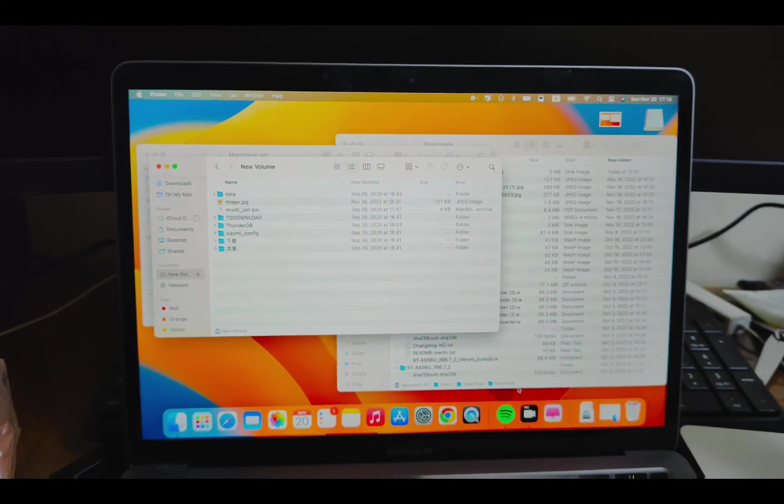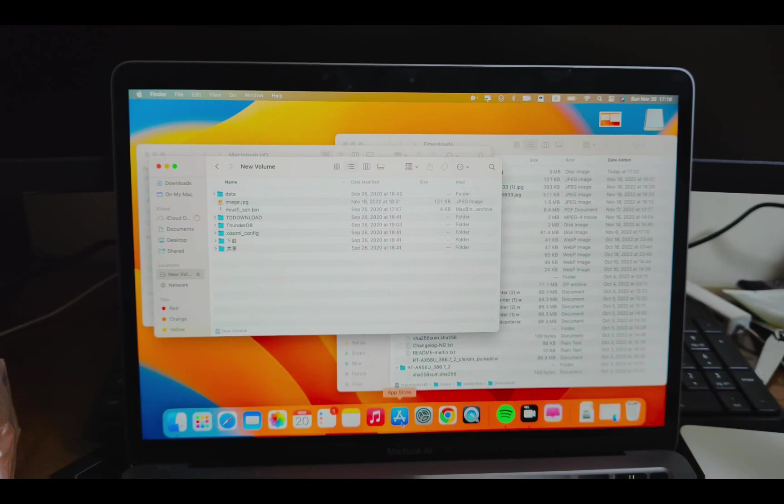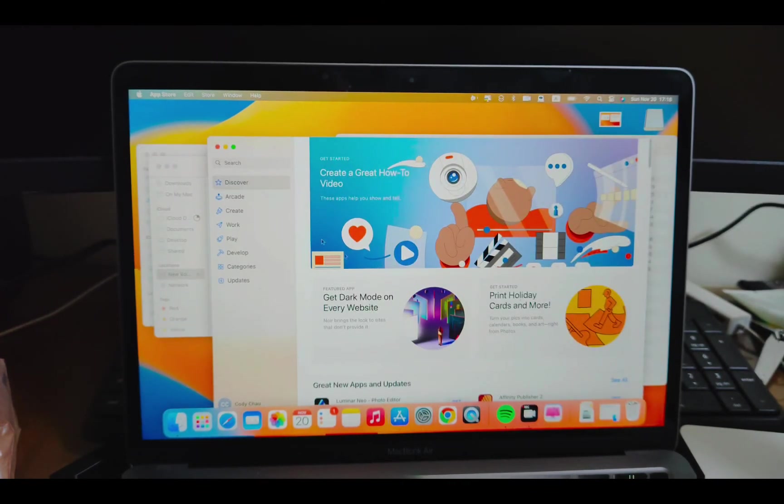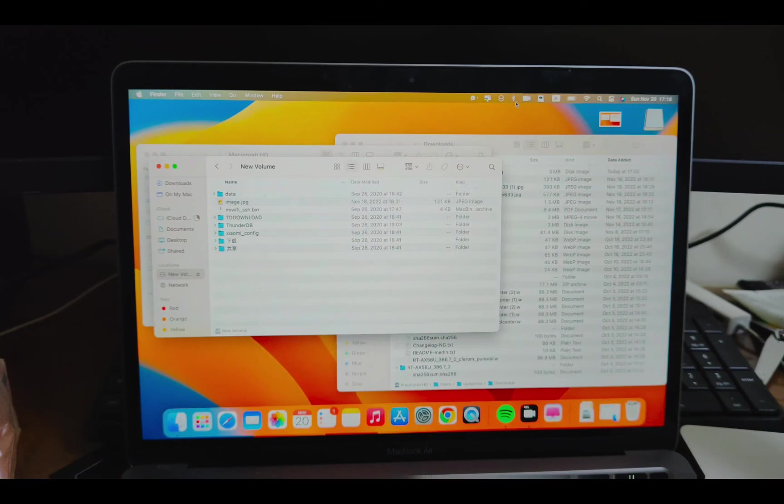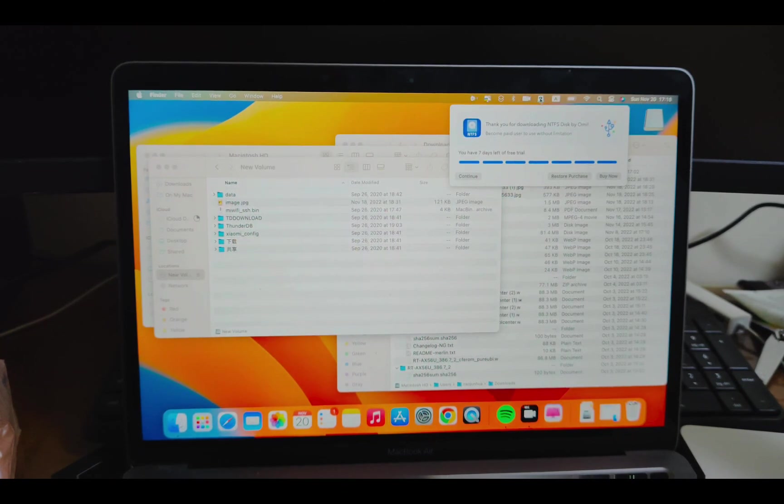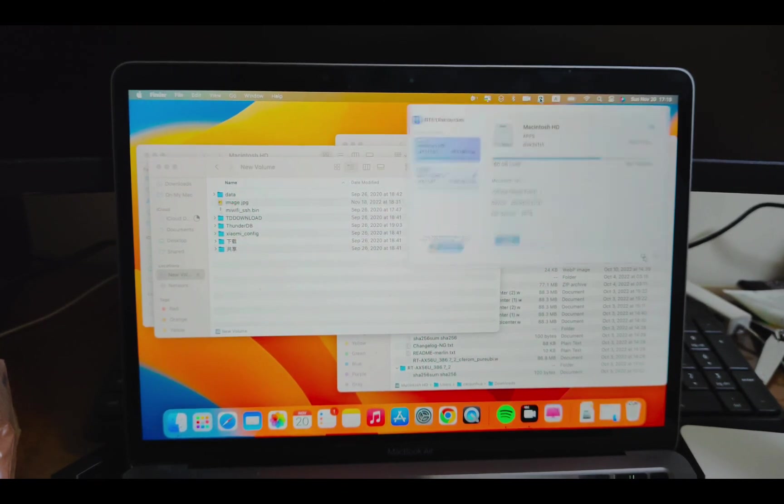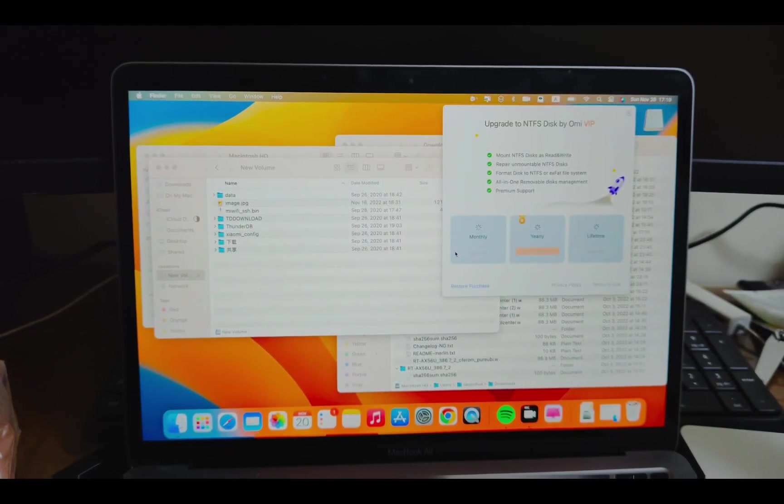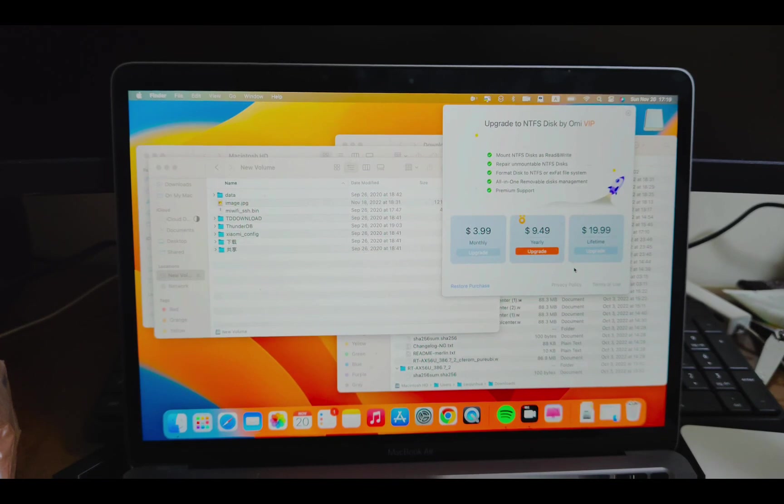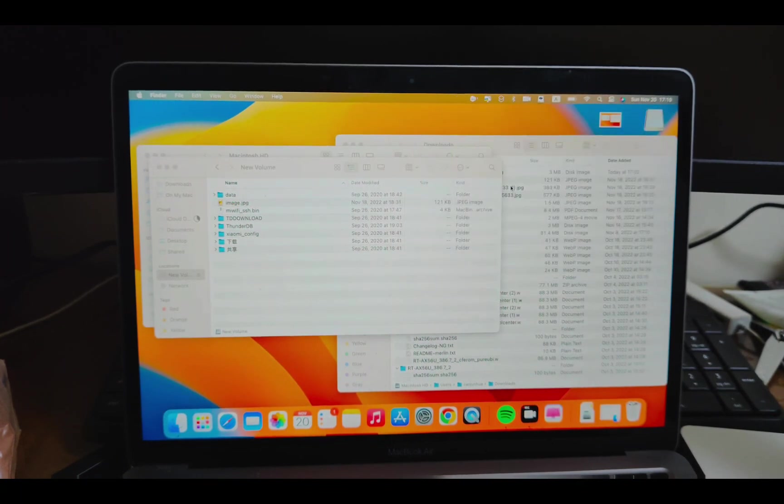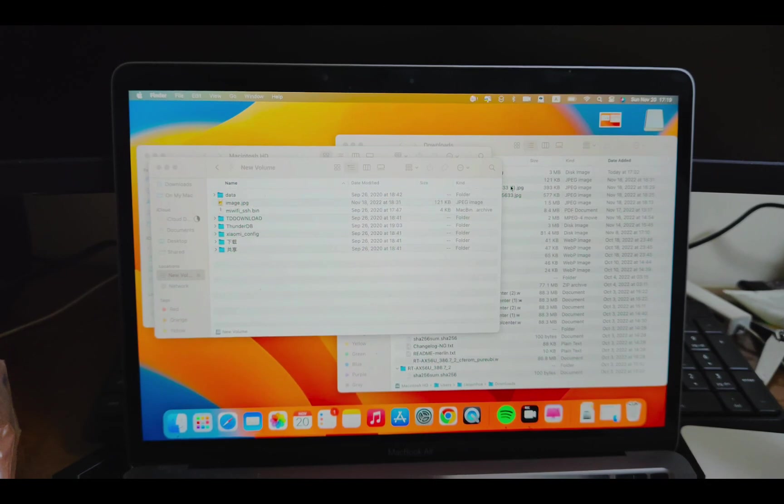This app, NTFS disk by OMI. Okay. It's only free trial. I'll just check out the price. It's $20 for lifetime use. Okay. That's it for this video. Hope you found it helpful. As always, thank you for watching.